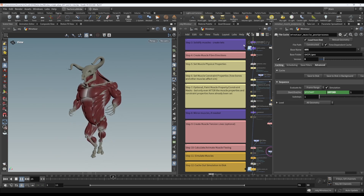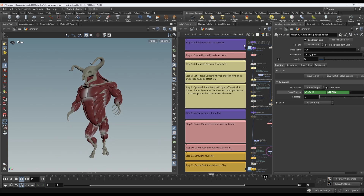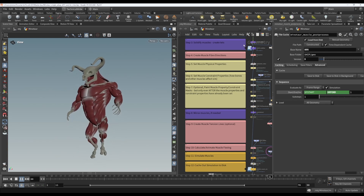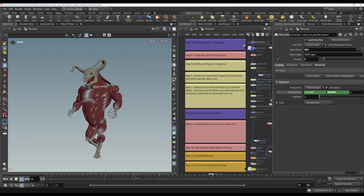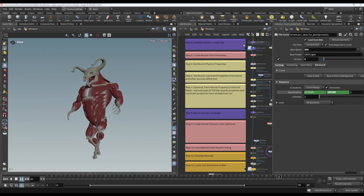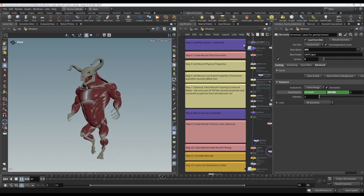We know that there are many people who have used other DCCs and packages for Muscles in the past and are looking for an alternative. For this reason, I will try not to assume too much Houdini knowledge and explain things that may seem basic and obvious to a more seasoned Houdini user. But long-term Houdini users fear not — this is a thorough and comprehensive masterclass, not just for beginners.